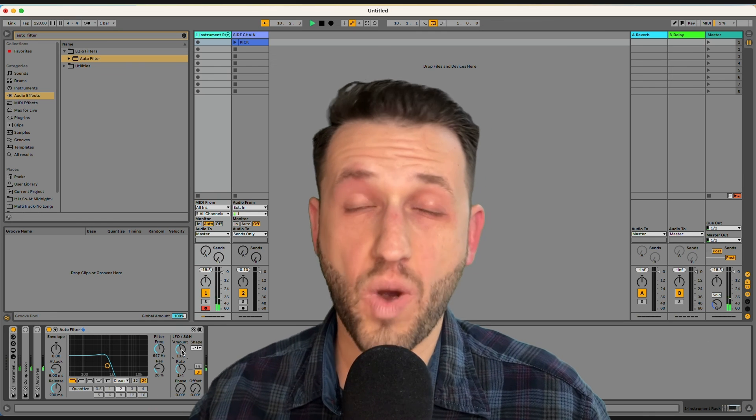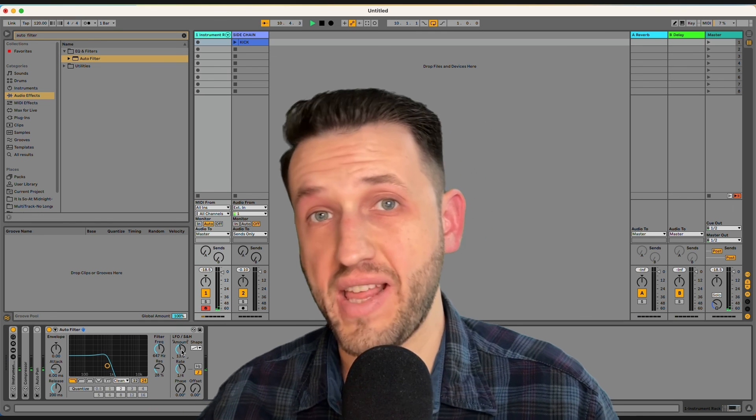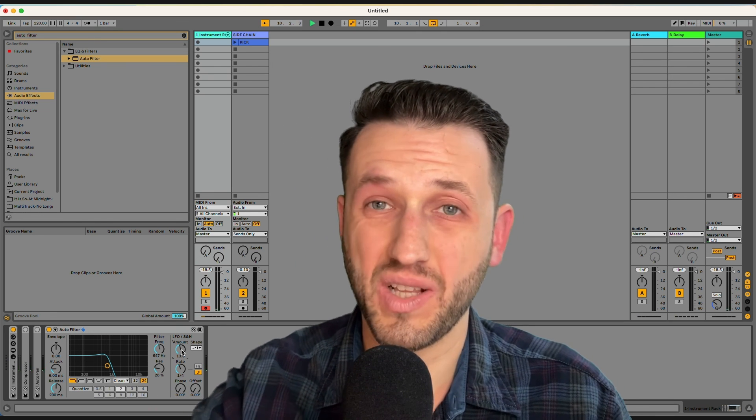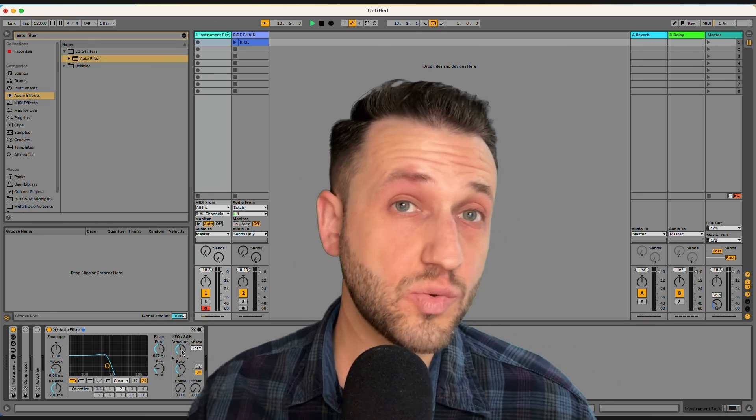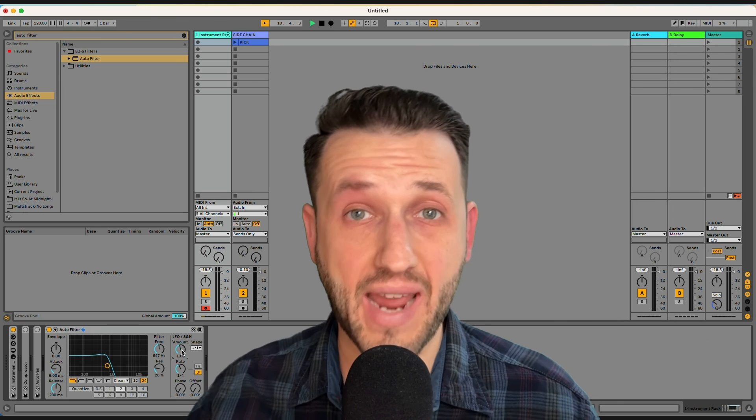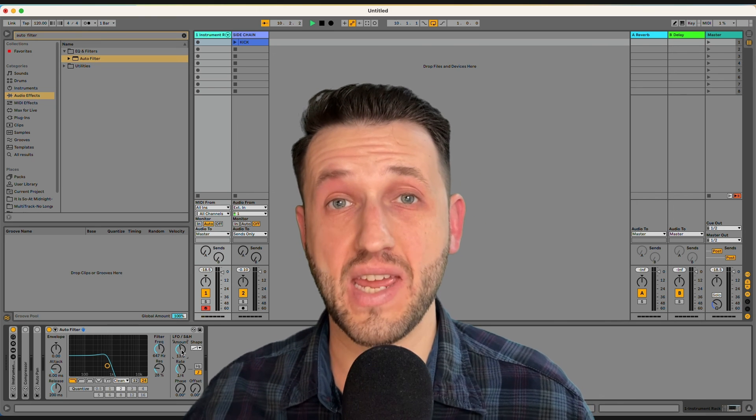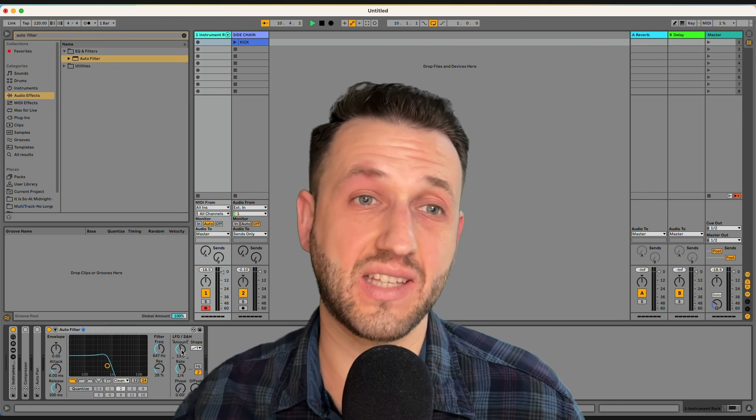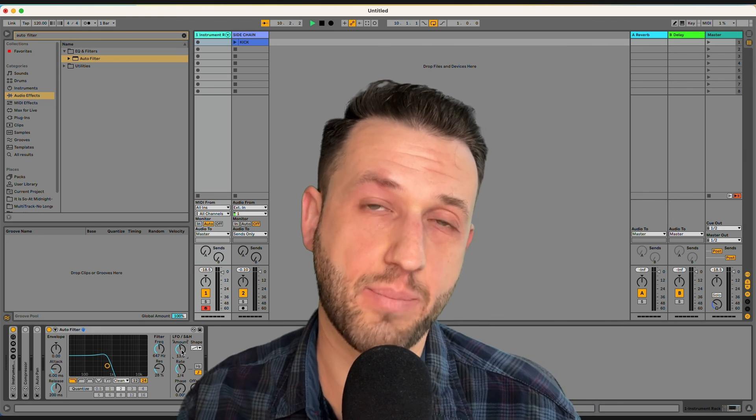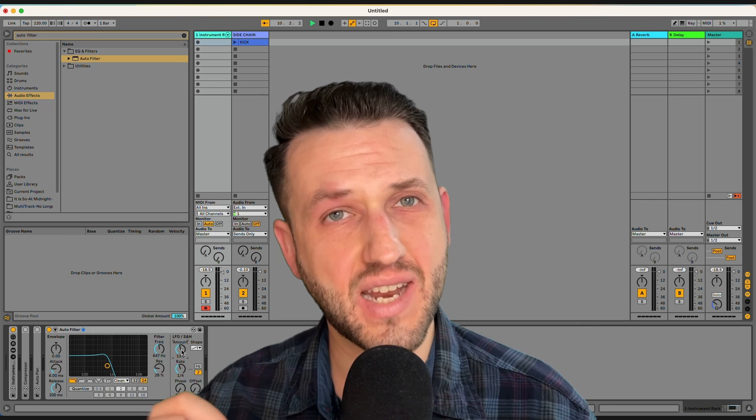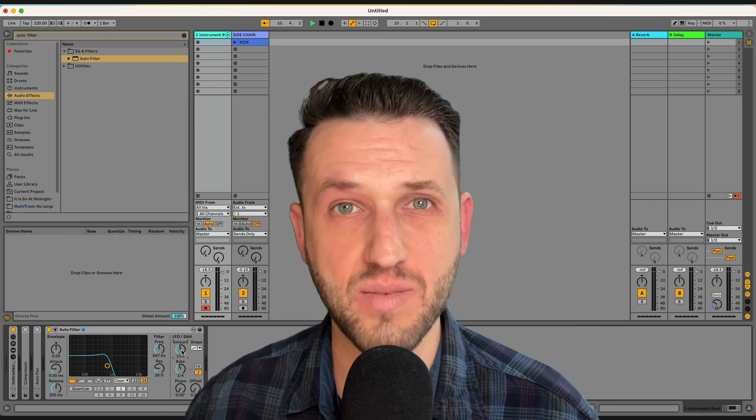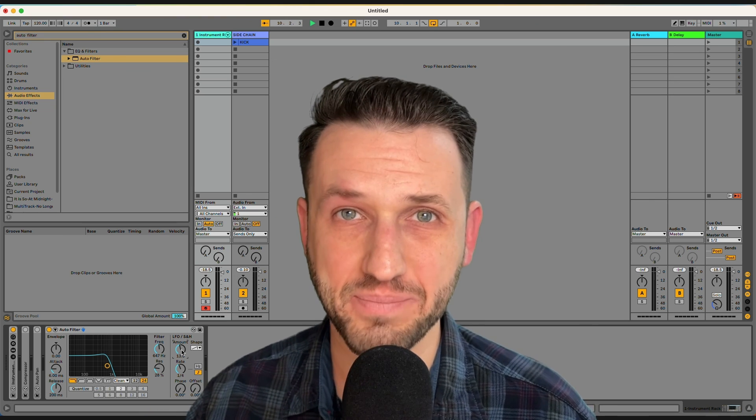Thank you so much for watching. If you got value out of this video, click like and subscribe. I'm going to leave two links up here about how you can build a holistic live keyboard setup in Ableton Live. I'll see you next time at LiveKeyboardist.com.